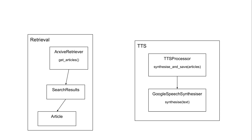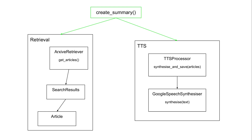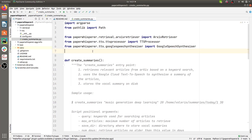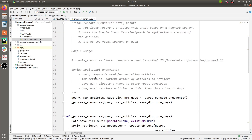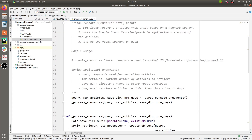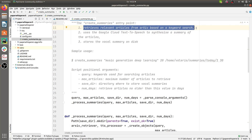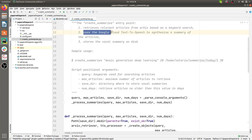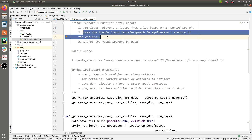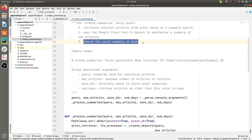The final piece of the puzzle to use Paper Whisperer is its only console script, called create_summary. This is an entry point that uses both the retrieval component for fetching articles and TTS for creating a rendering of the summaries of those articles. The create_summaries script does three things: it retrieves relevant articles from arXiv.org, uses the Google Cloud Text-to-Speech API to synthesize the summaries of the articles, and finally stores the vocal summary on disk.